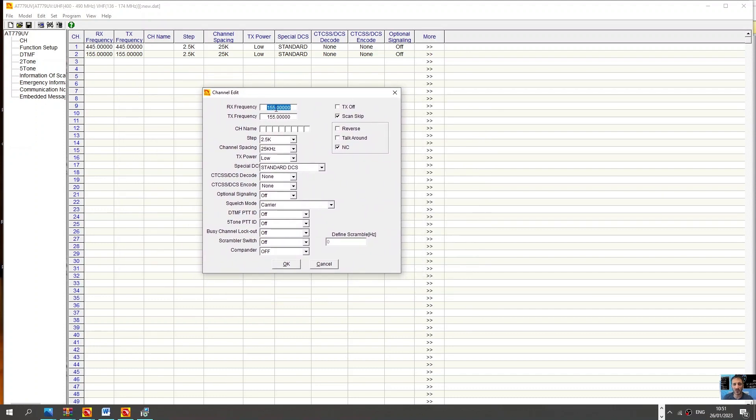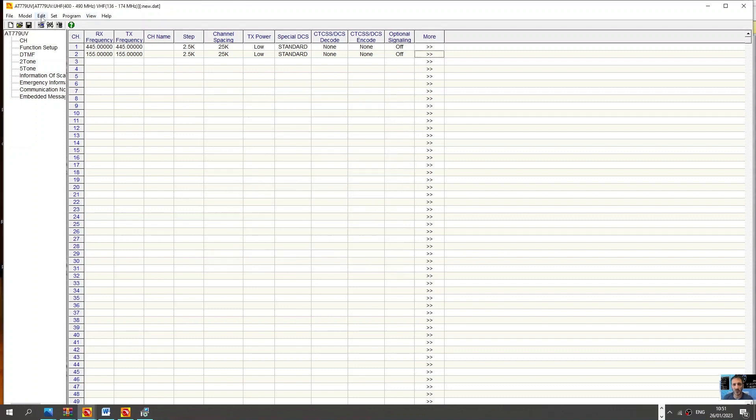And then you end up with this window and there's many more parameters that you can change. And this is an analog radio VHF UHF. Then you go through the different settings, that's your COM port. Select your COM, remember right click device manager.